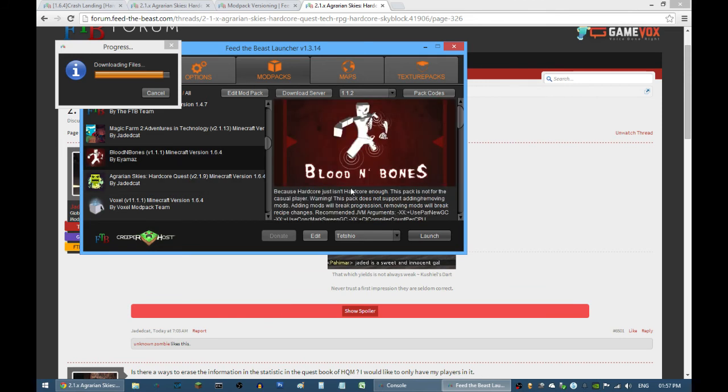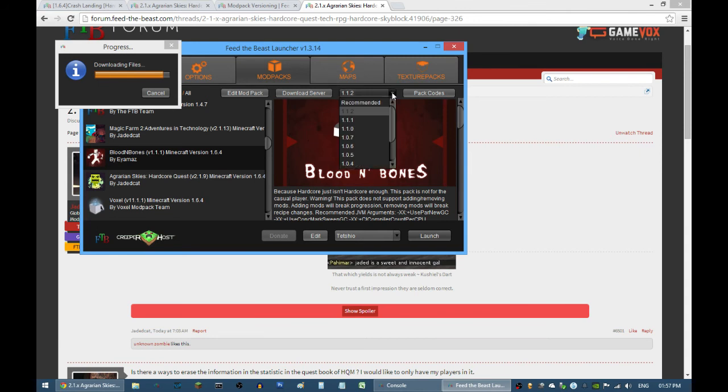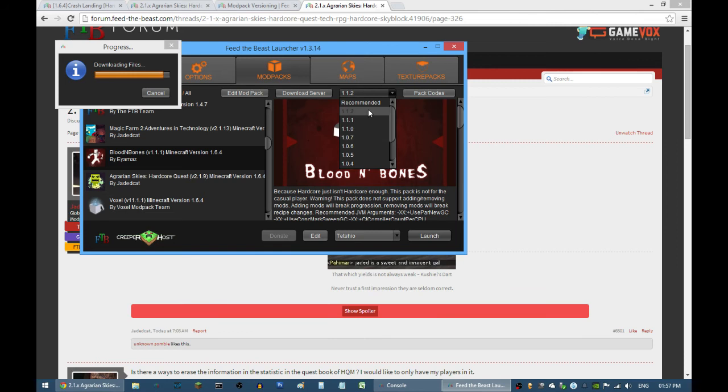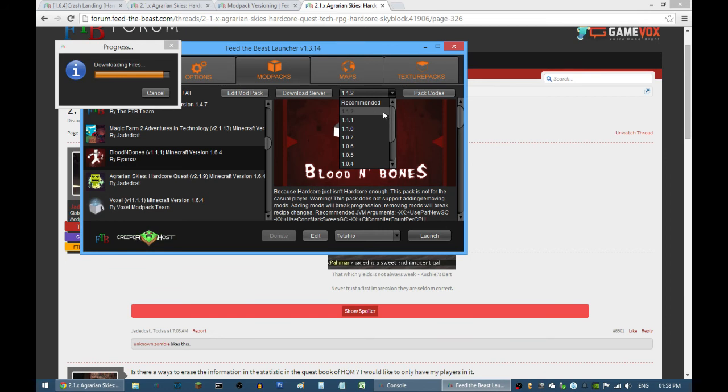For people who are playing Blood and Bones, it's also the same thing. If you are still playing on 1.0.7 or 1.1.1, you can actually upgrade it to 1.1.1.2. The map reset is not really mandatory, but you can still continue playing on your previous world.